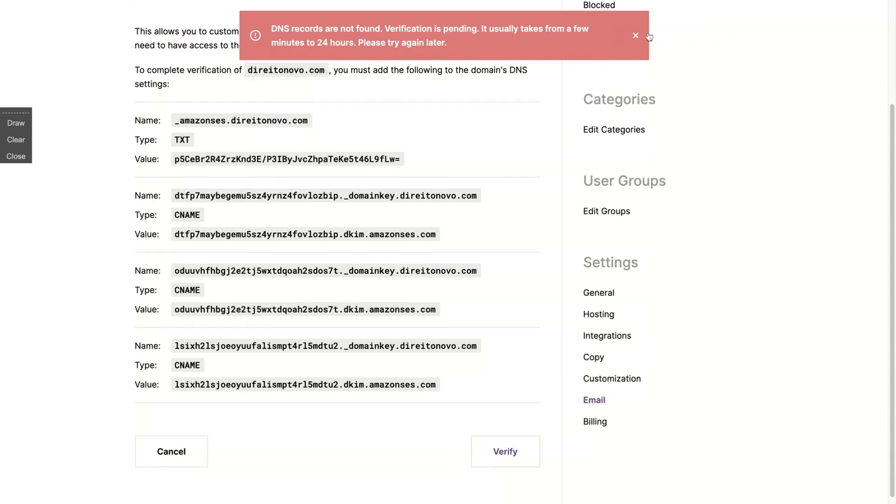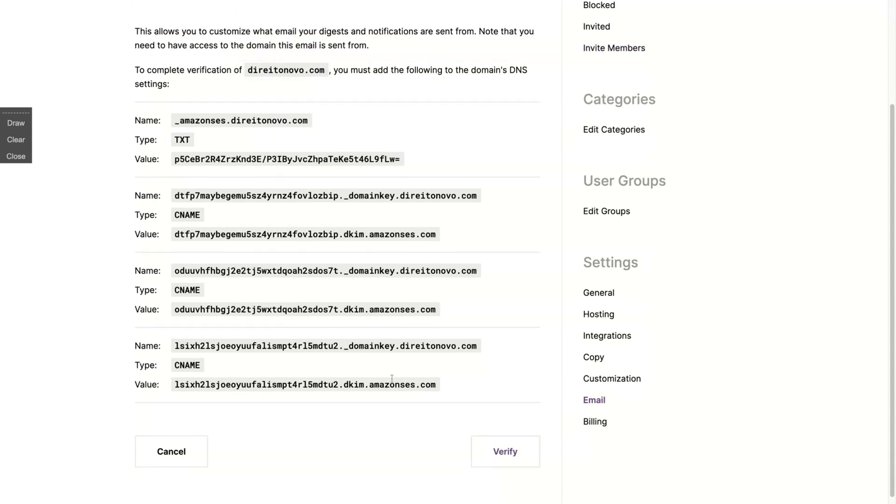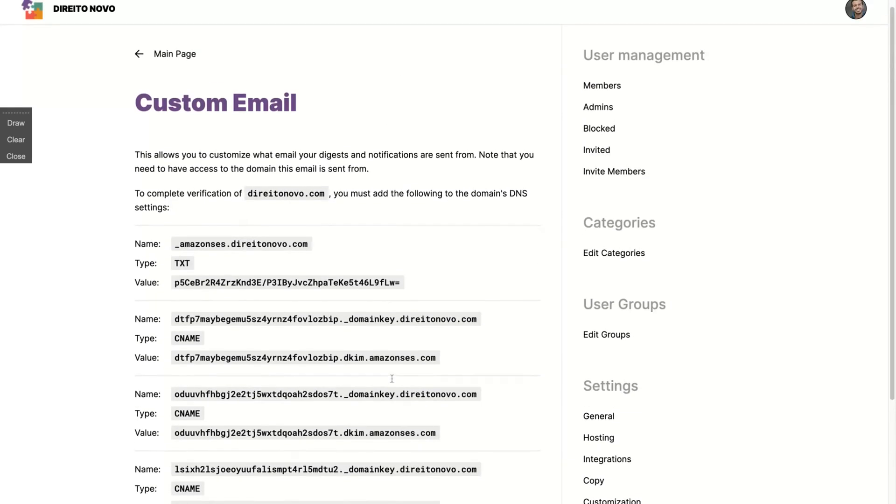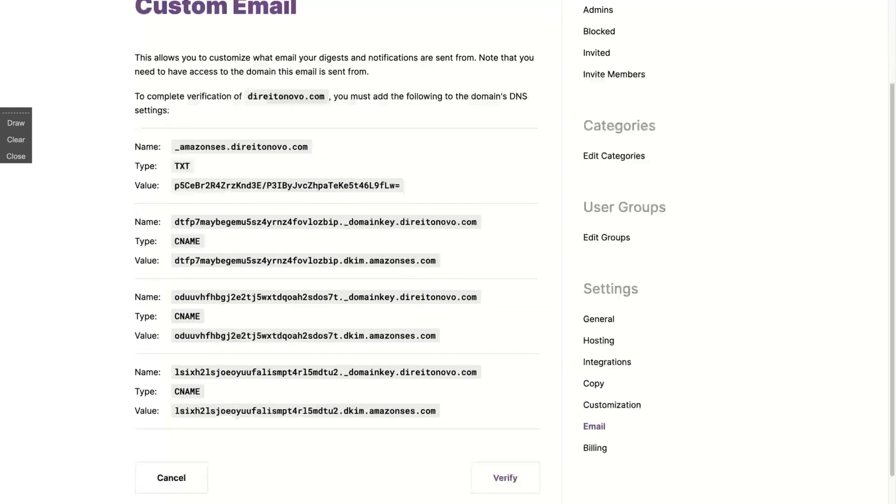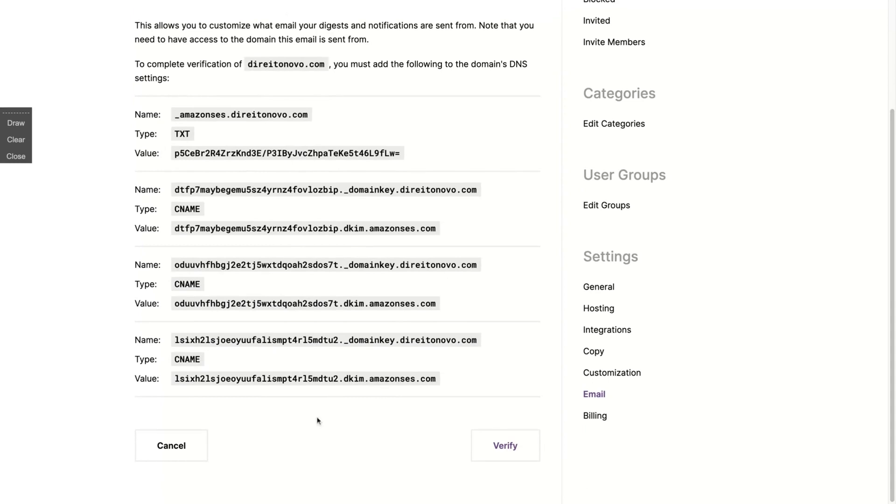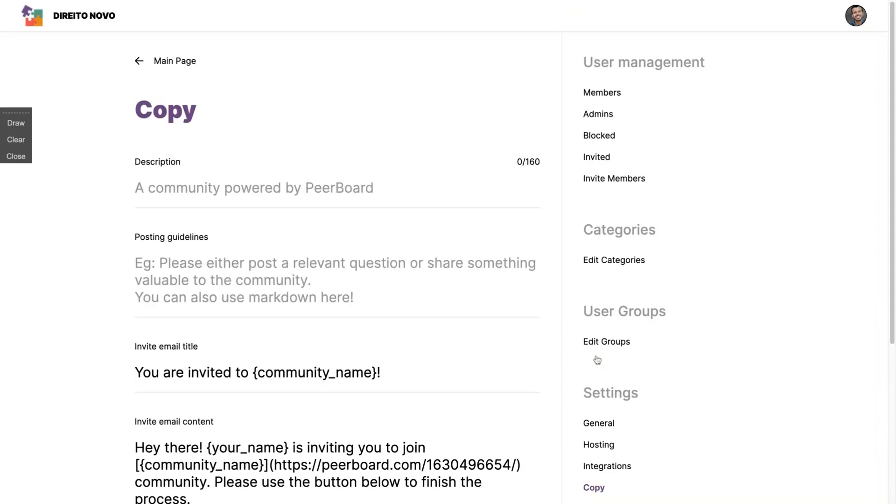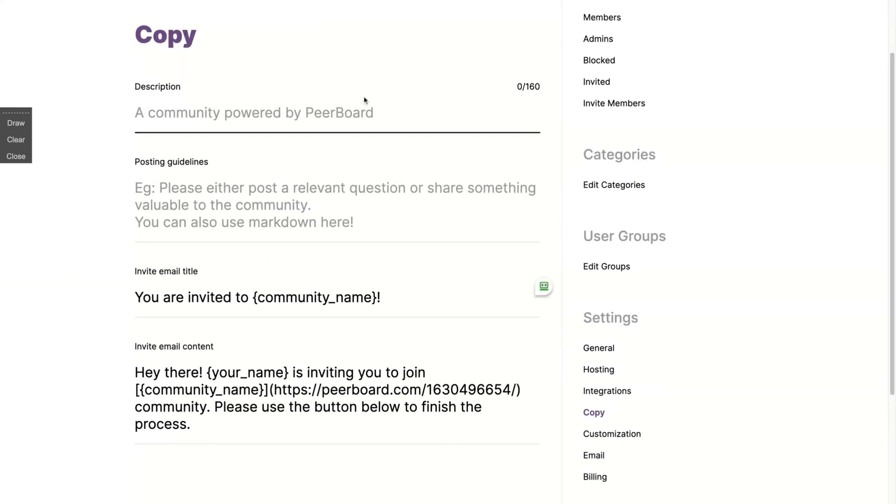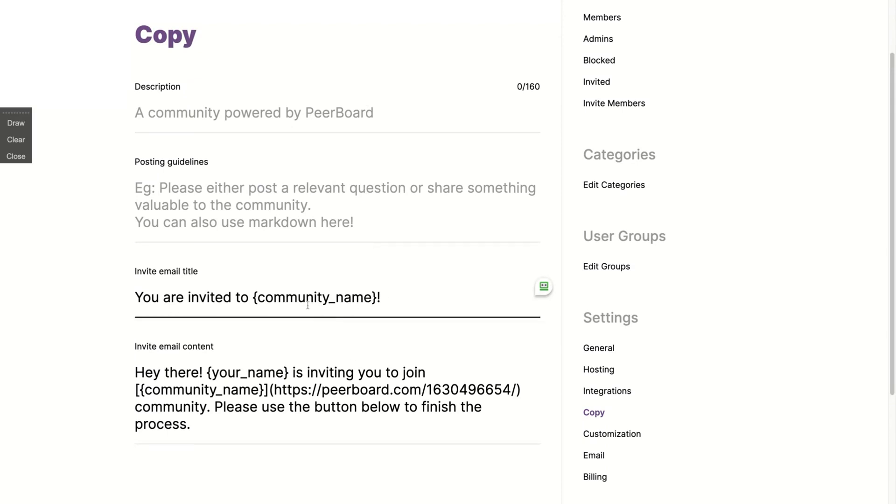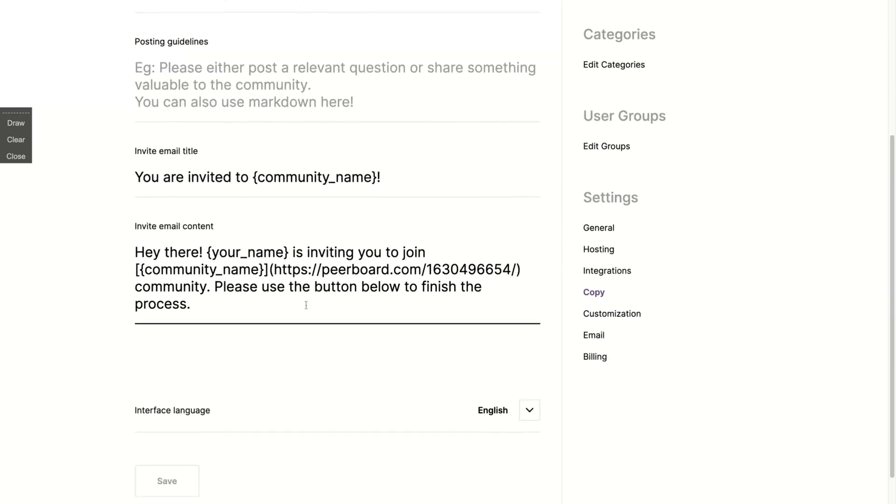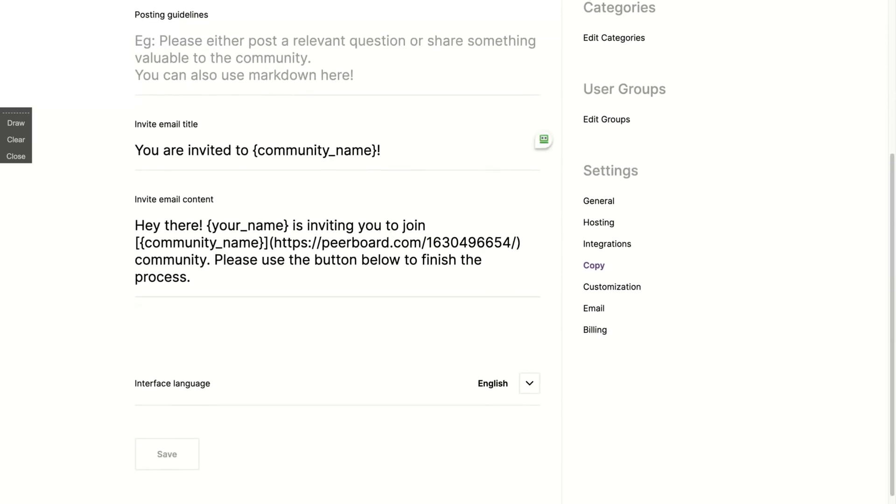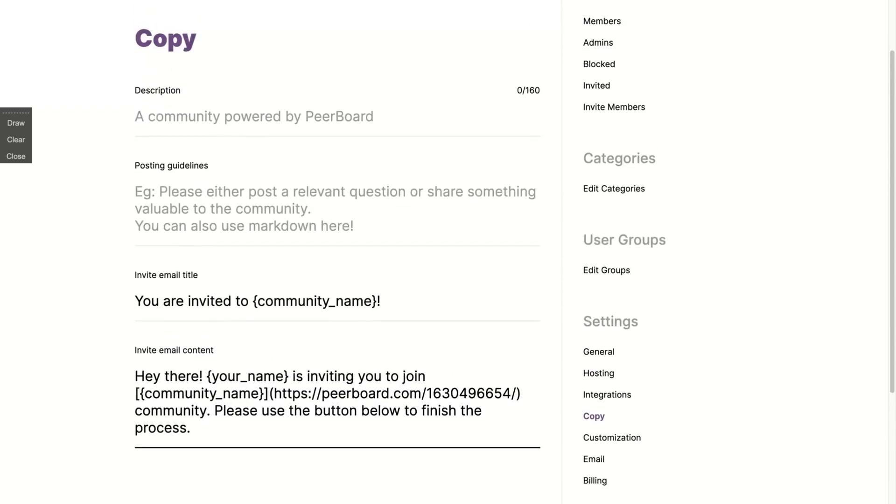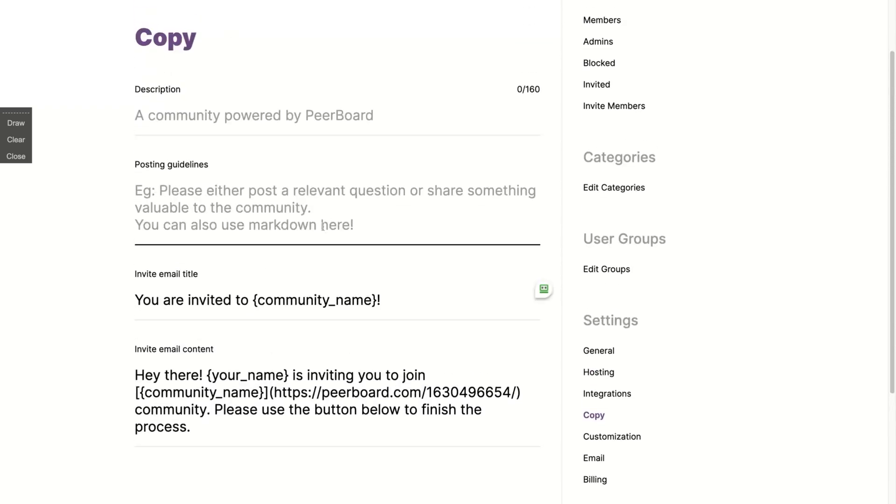You only need to set up those values on your DNS and you're done. Mine are not verified yet. Let's see, I still need to wait and I can't verify my email right now, but you just add those text and CNAME records and you're done. I need to double check if I did it right.